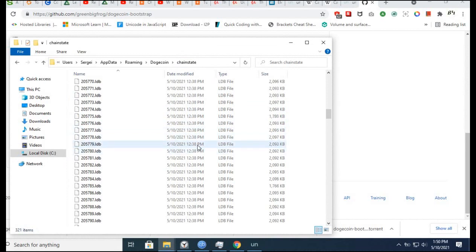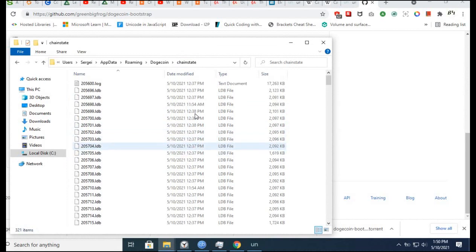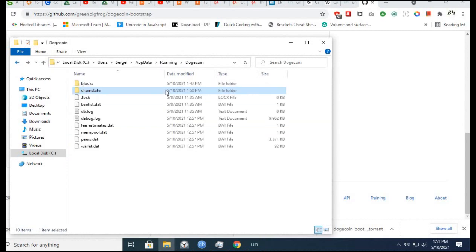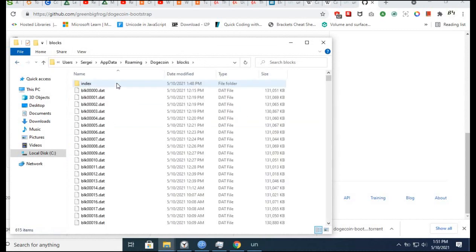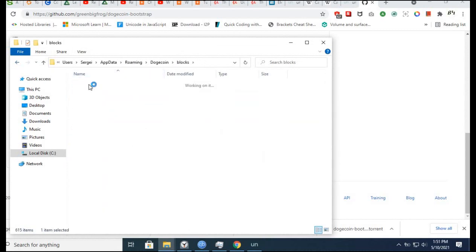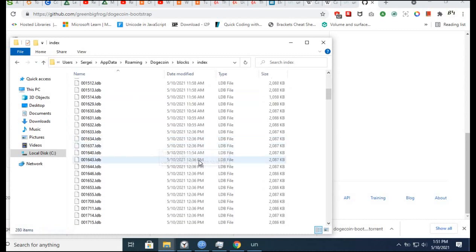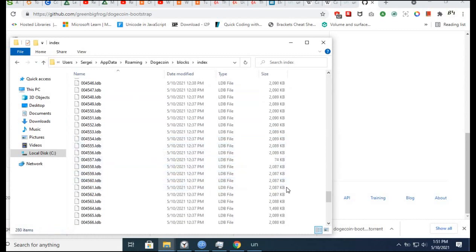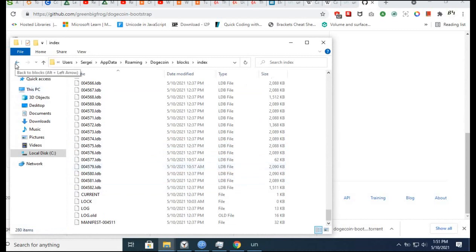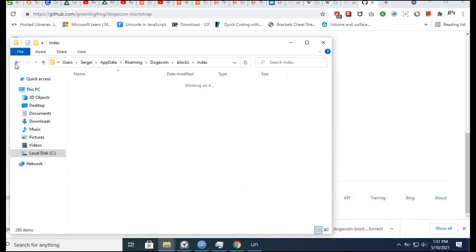There are LDB files, 910 blocks, index files - you can see there are a lot of files.